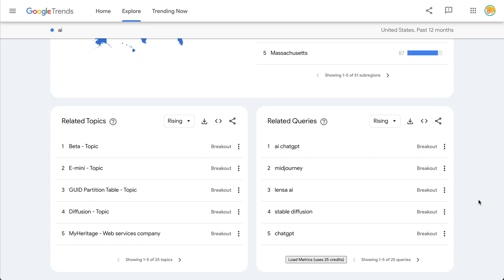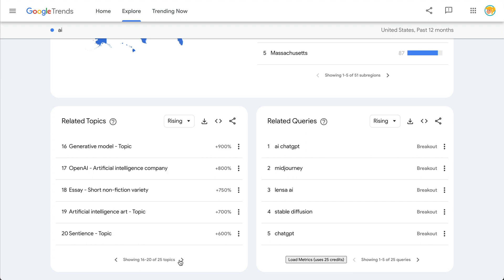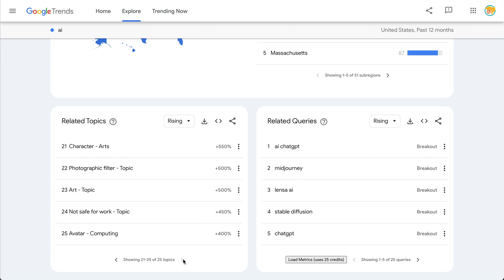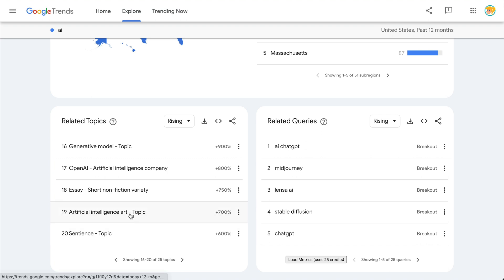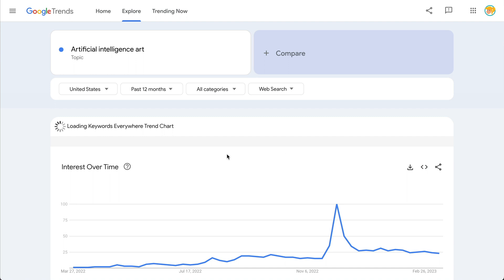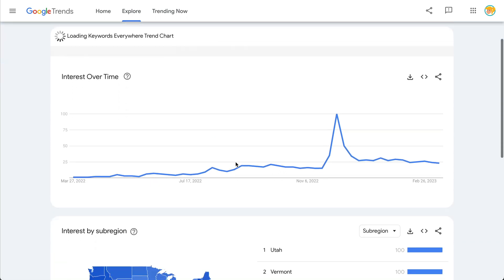When I come over here to see related topics, the last time I looked at this it actually had artificial intelligence in here as a separate topic. There's Open AI as a separate topic, AI intelligence as a separate topic. Let's go back to this art topic here — the trend itself, the interest over time, is very much like what we just looked at.